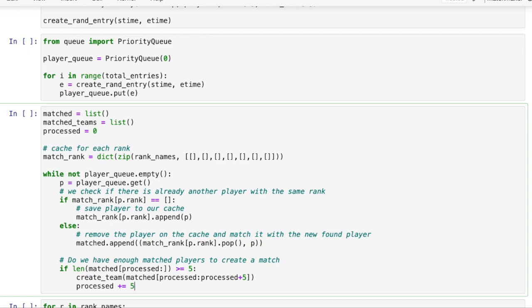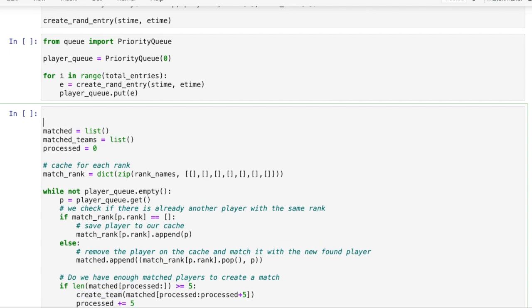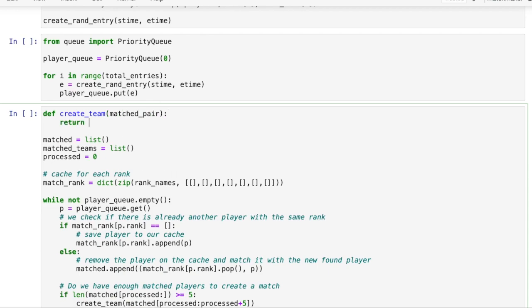Then we increment our process pointer and repeat until we are done with our list. The create teams function will be very basic for now and just assign a member of a matched player pair to a team A and the other to team B. This guarantees that both teams will have the same rank distribution.